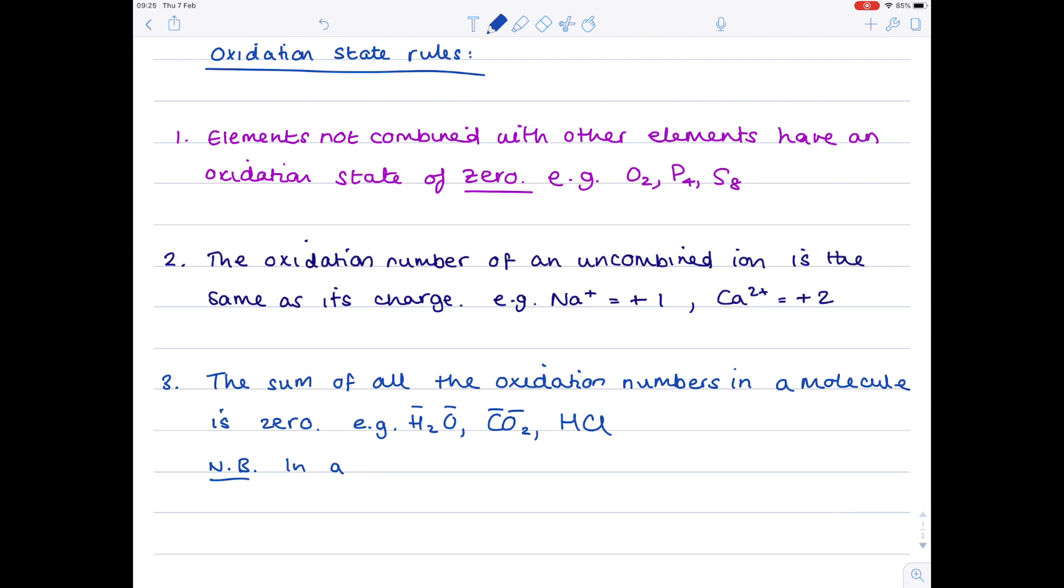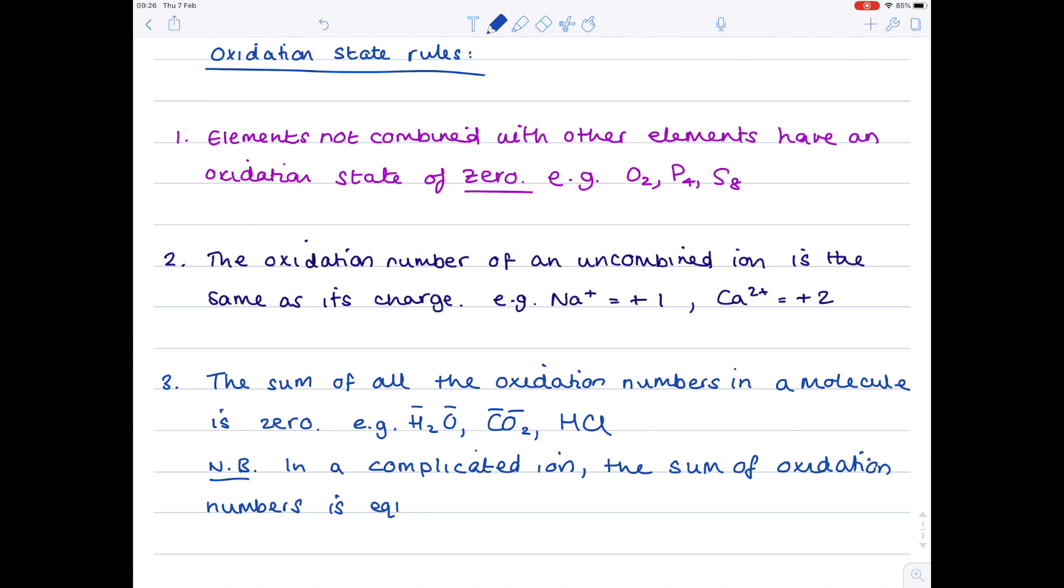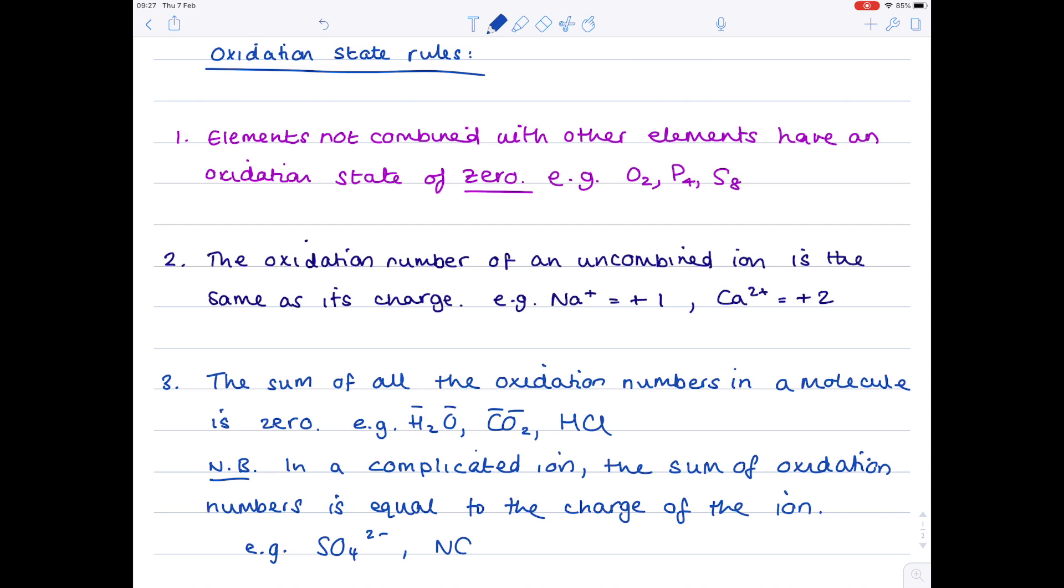NB, linked to this point, we need to consider ions, and we're looking at more complicated ions, so ones which contain two or more elements. In a complicated ion, the sum of oxidation numbers is equal to the charge of the ion. So taking the ion SO4 2-, the sulfate ion, what that means is if you add the oxidation number of sulfur to four lots of oxygen, you'll still have a net charge of two minus. For the nitrate ion, if you add the oxidation number for nitrogen to three lots of oxygen, you'll have a net charge of one minus.